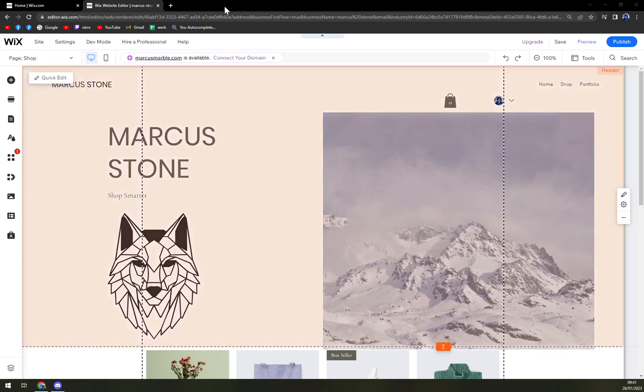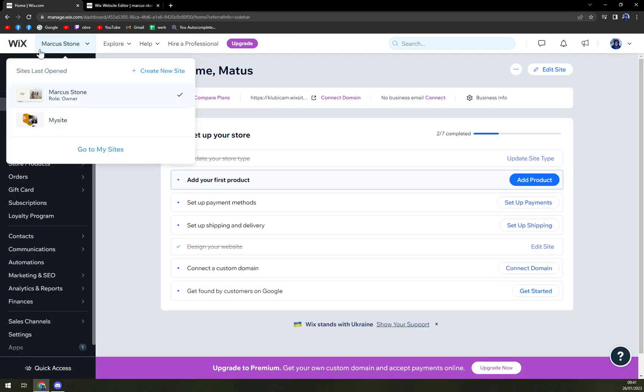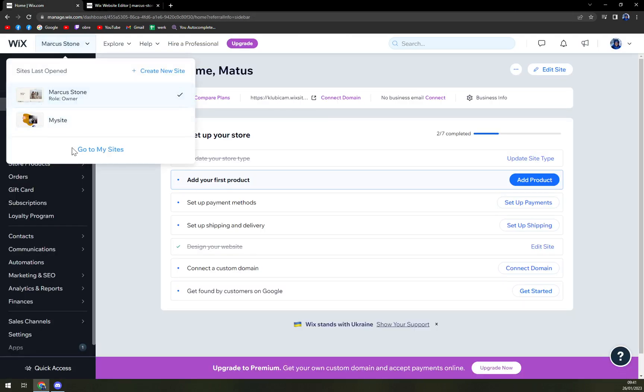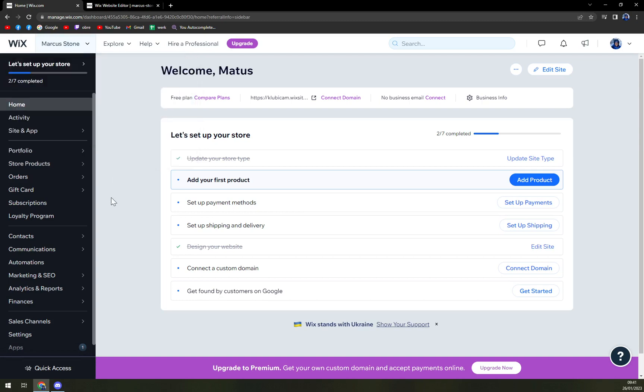First things first, we have to log in to the website that we want to work on. In my case, it's the website called Marcus Stone. And once we're in here, we want to go to edit site.